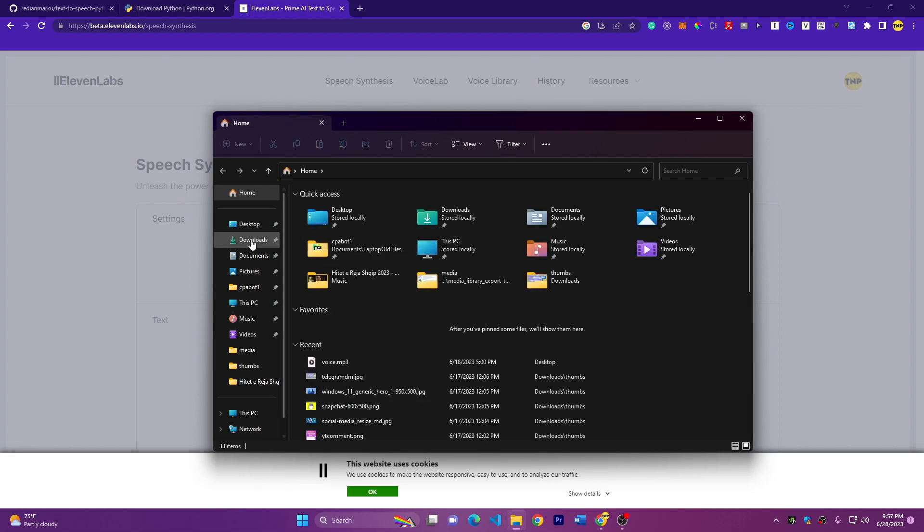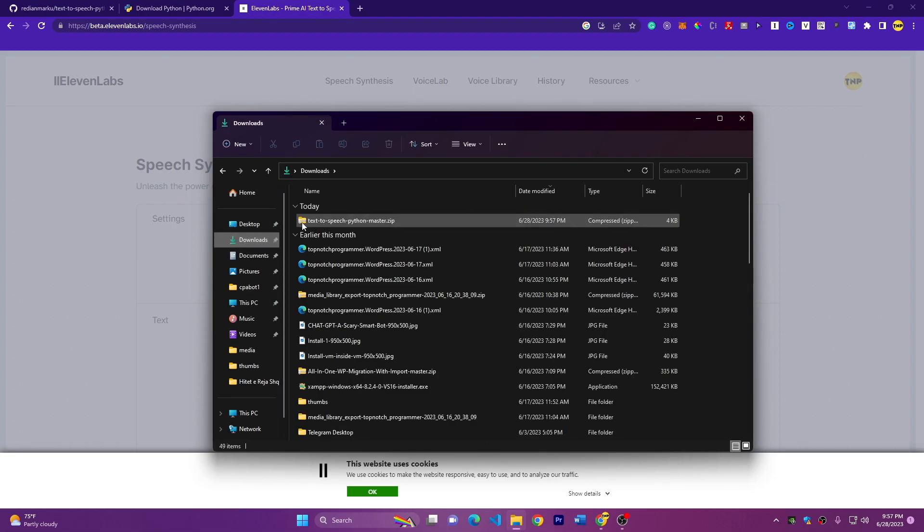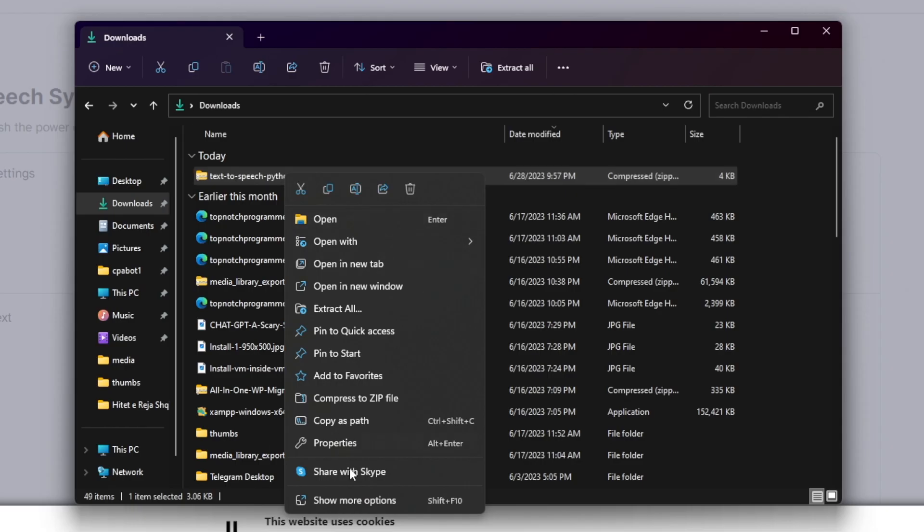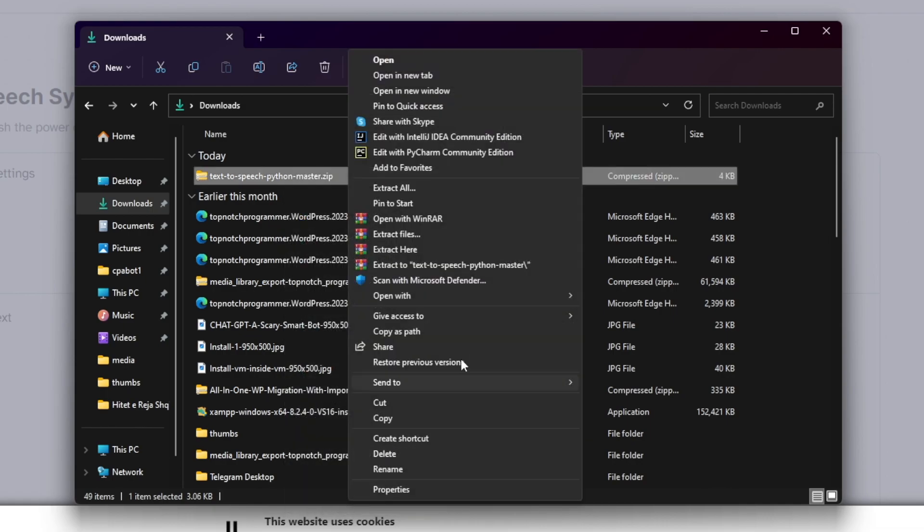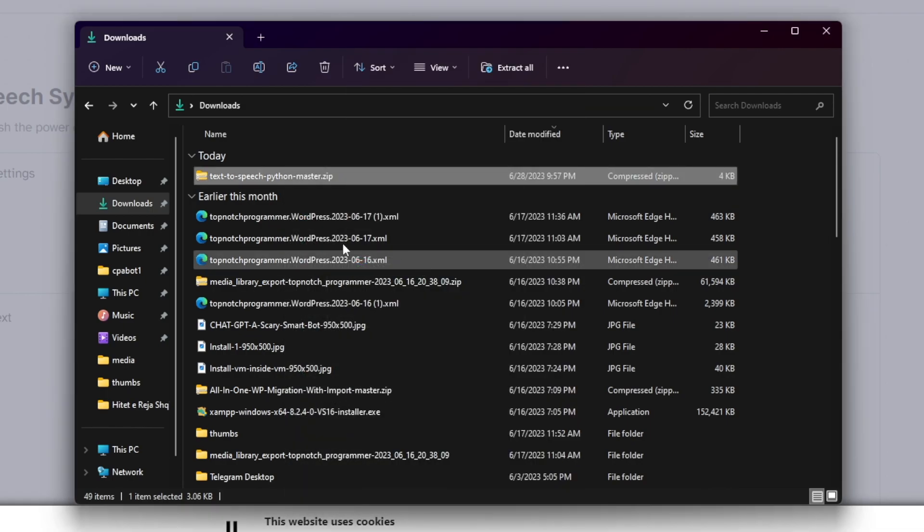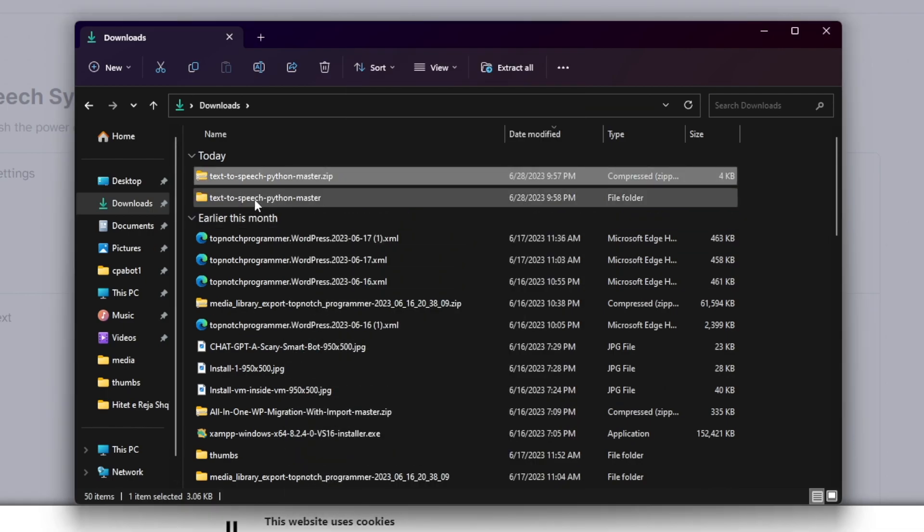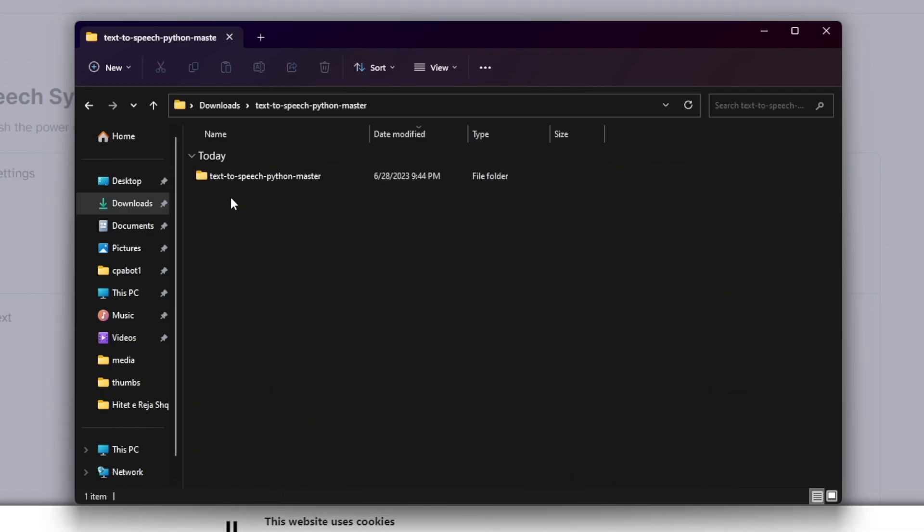So here, if I go to downloads, I have the text to speech Python script. You can right click and show more options and extract it. This will extract the folder for you.